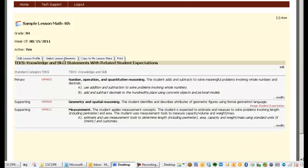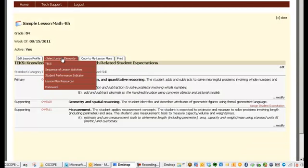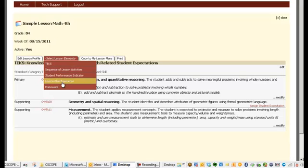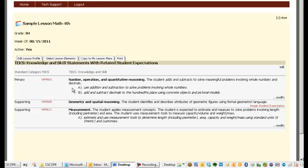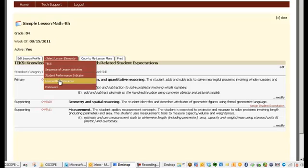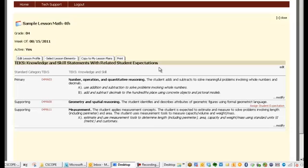Now they are in your lesson. In the same way that we add and edit the TEKS, which you can add more lesson activities and all these components of the lesson plan. Even homework and lesson plan resources. In the next video, I want to show you how to add the lesson plan to your calendar.